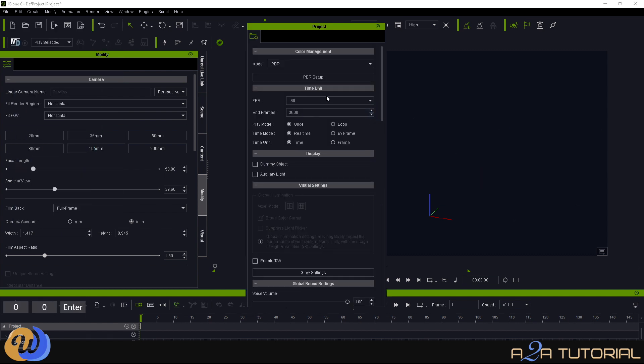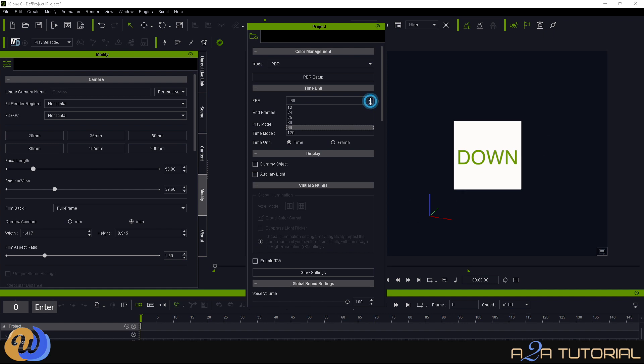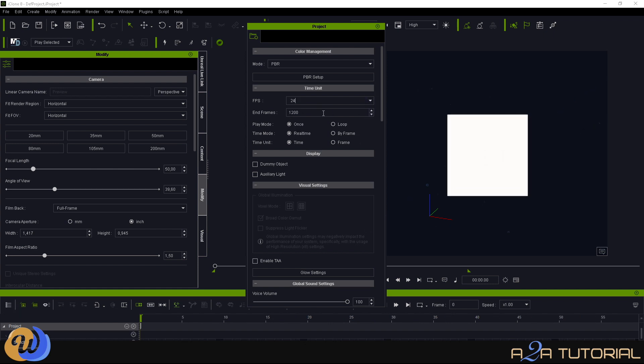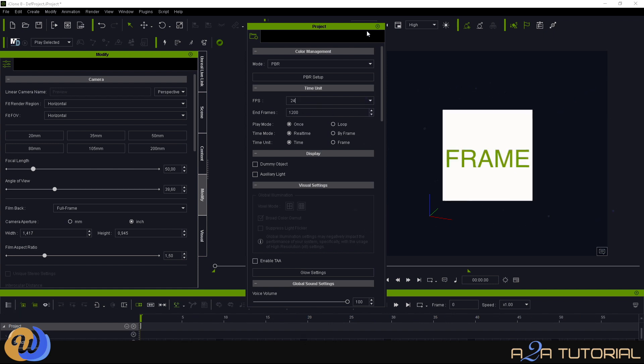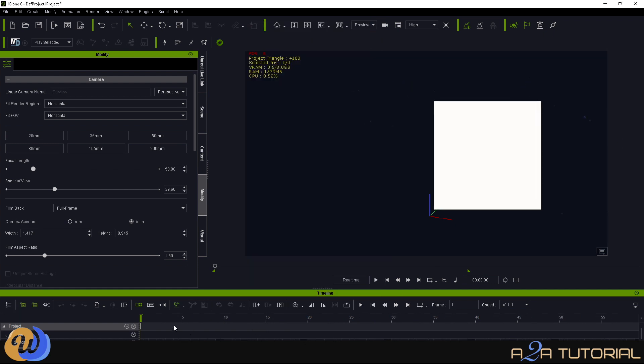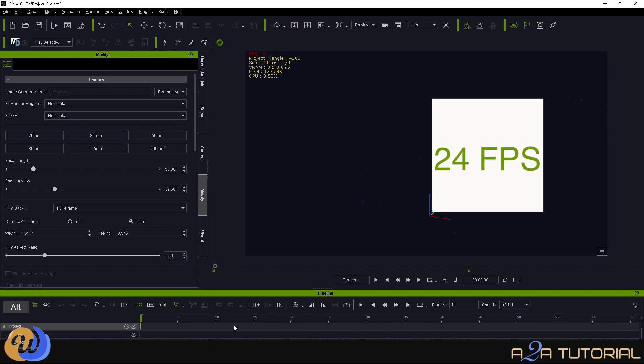The third and probably most important thing is I change my settings from 60 frames per second to a more movie-style frames per second, which is 24 frames per second.